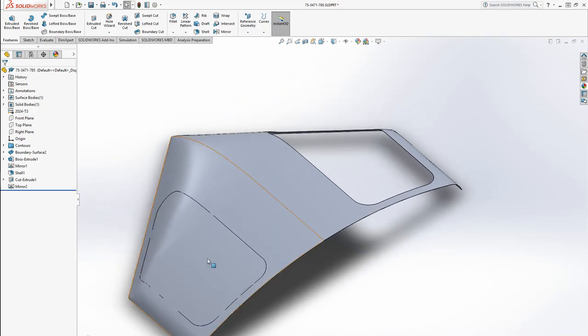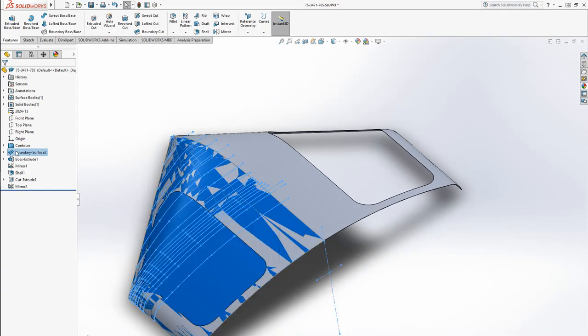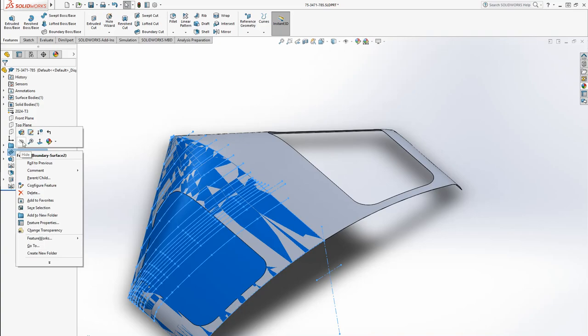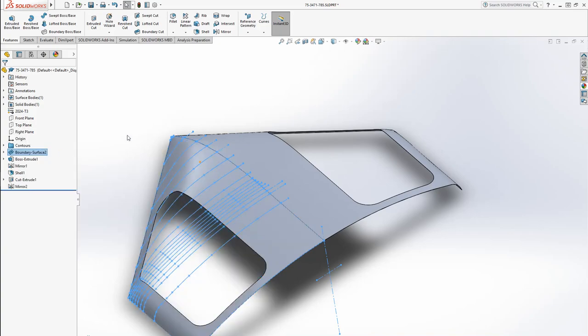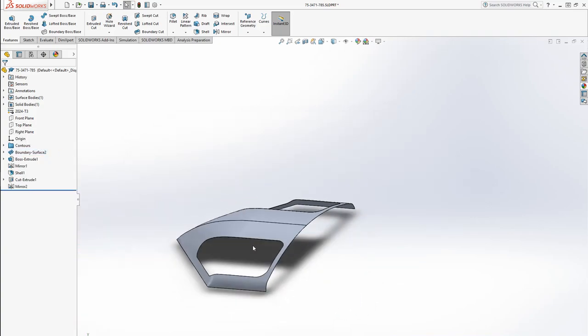Now we can't see through that because it still shows the surface. So I'll just right click that and click hide. And there we go.